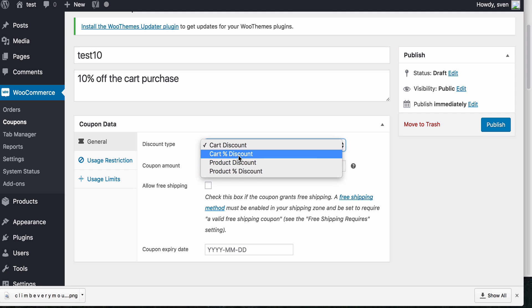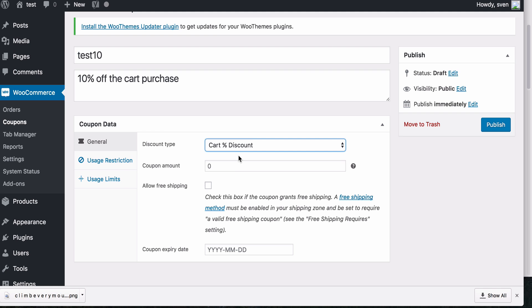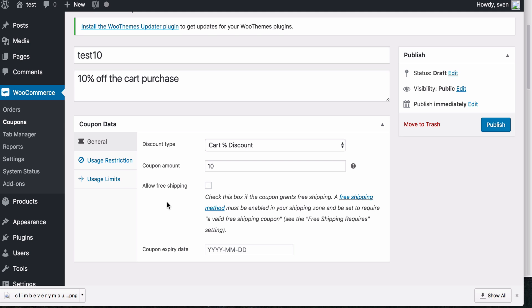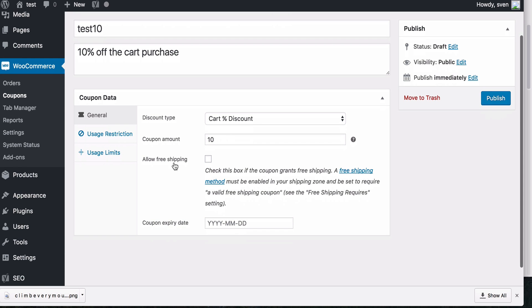So for this one, we're going to use a cart discount percentage and I'm going to set that to 10. Here, there is a free shipping option, which you can enable.